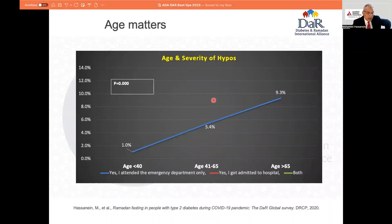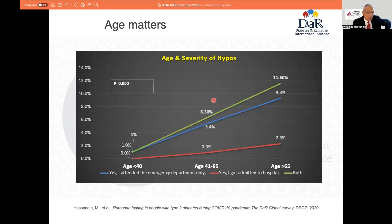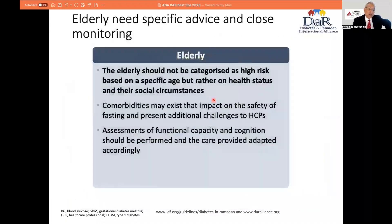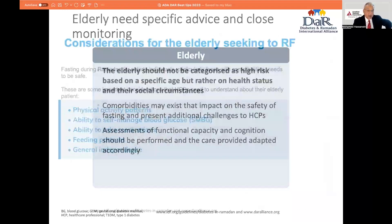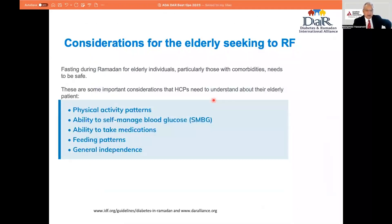In those who had hypoglycemia above age 65 versus those below age 40, hospital admissions were nine times higher, and combined ER visits and admissions were 11.6% versus only 1% for younger patients. So our guidelines confirm it's not just about age, but looking into the health of the individual — including physical activity, self-monitoring of blood glucose, ability to take medication and feed themselves, and general independence.